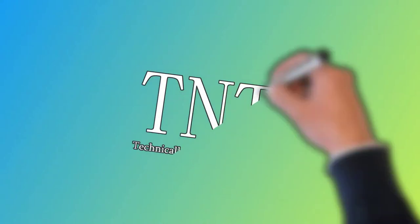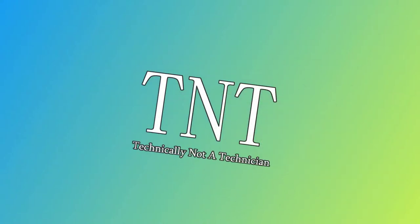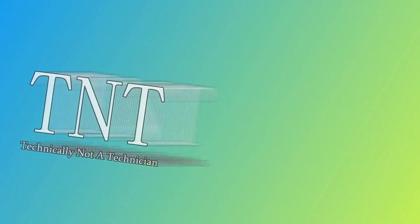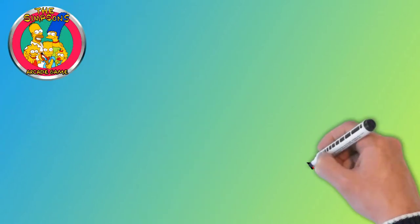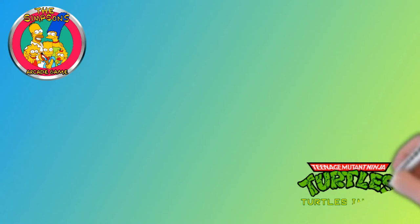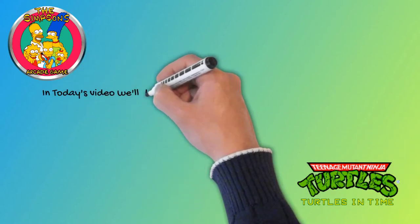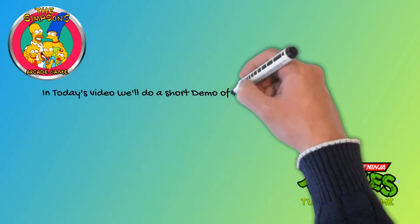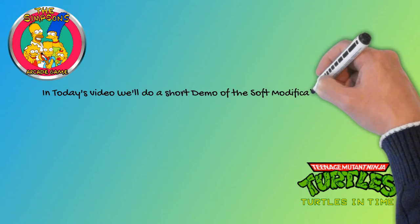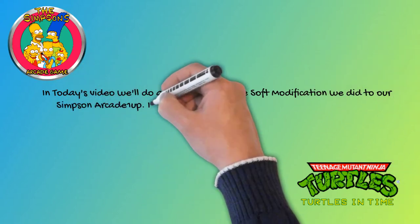Today's video is brought to you by Technically Not a Technician. In today's video we'll do a short demo of the soft modification we did to our Simpson Arcade 1UP.